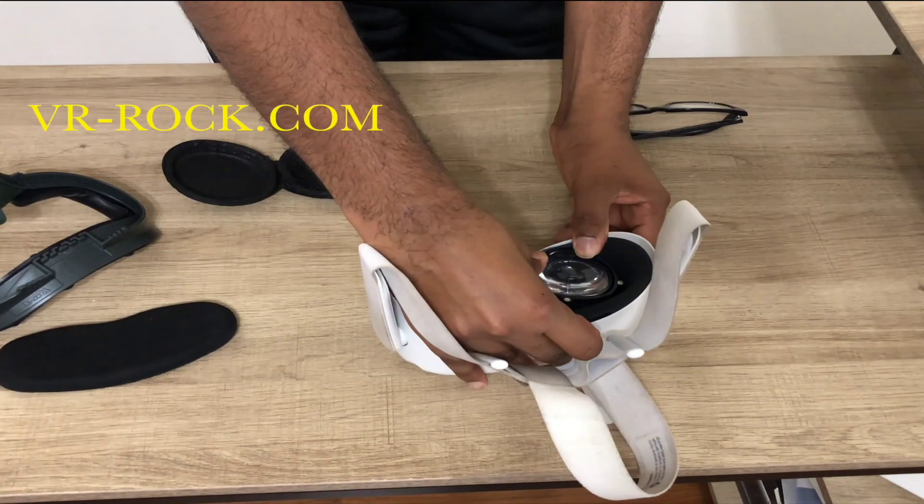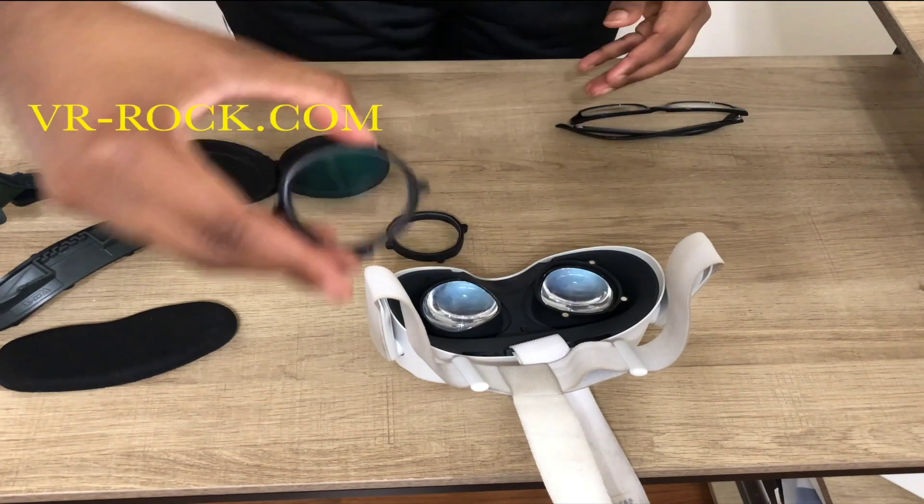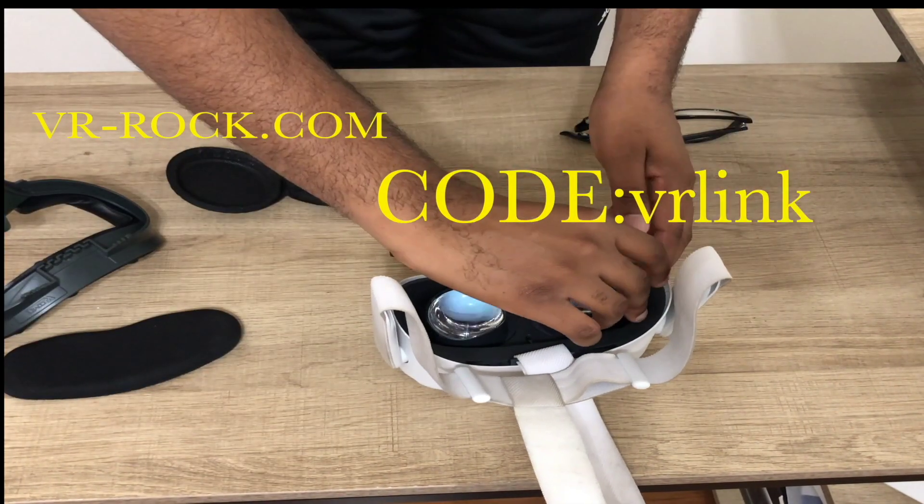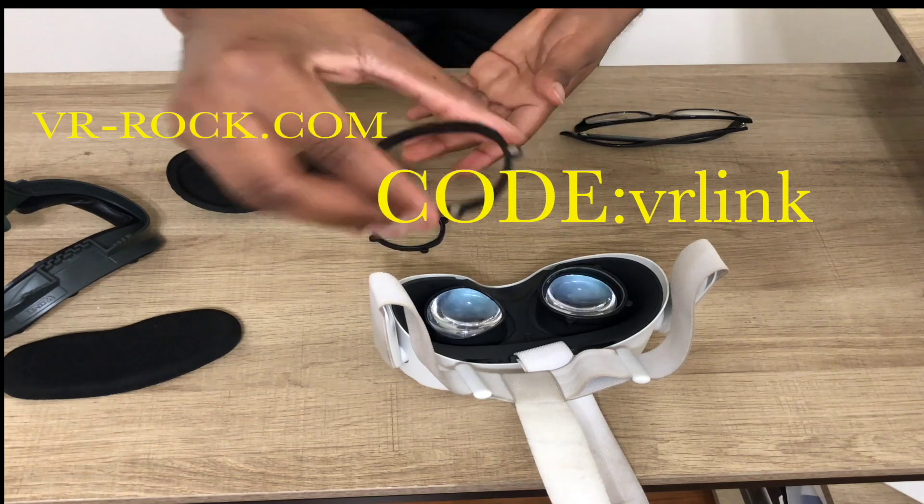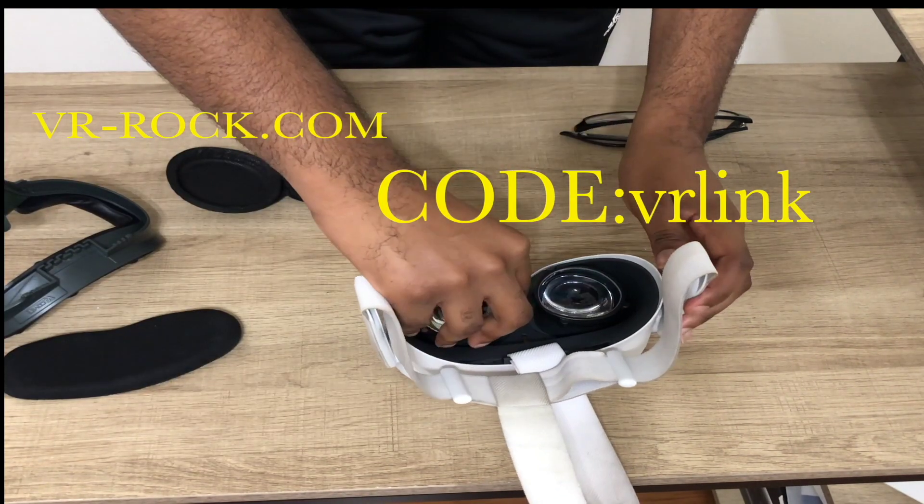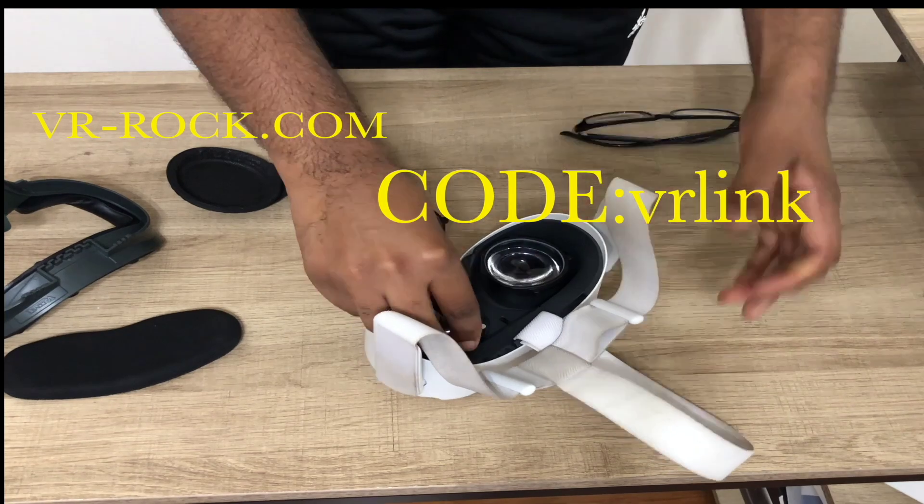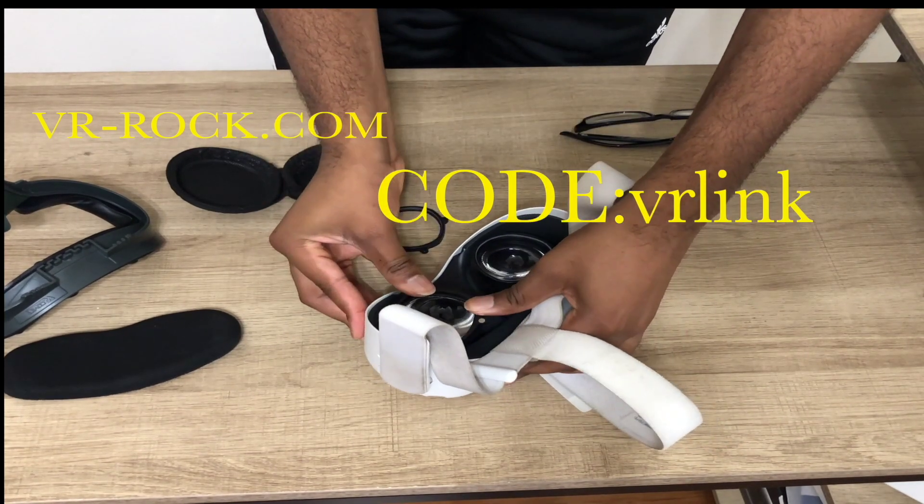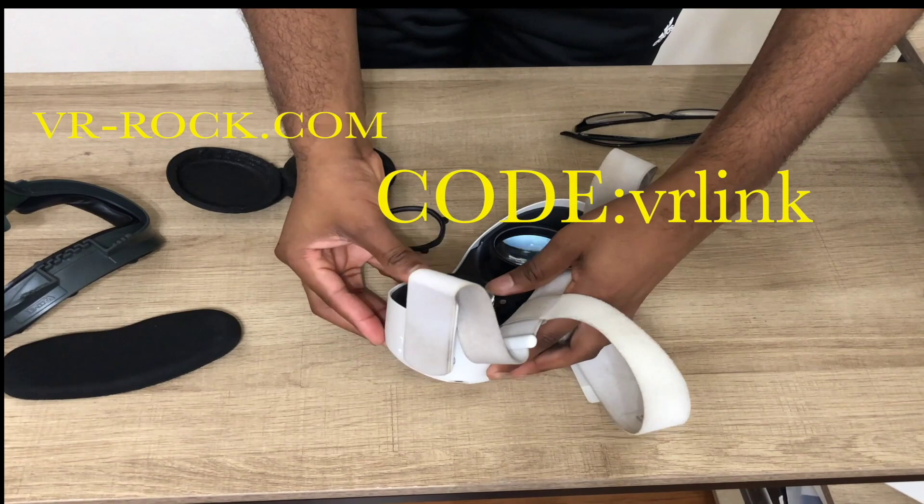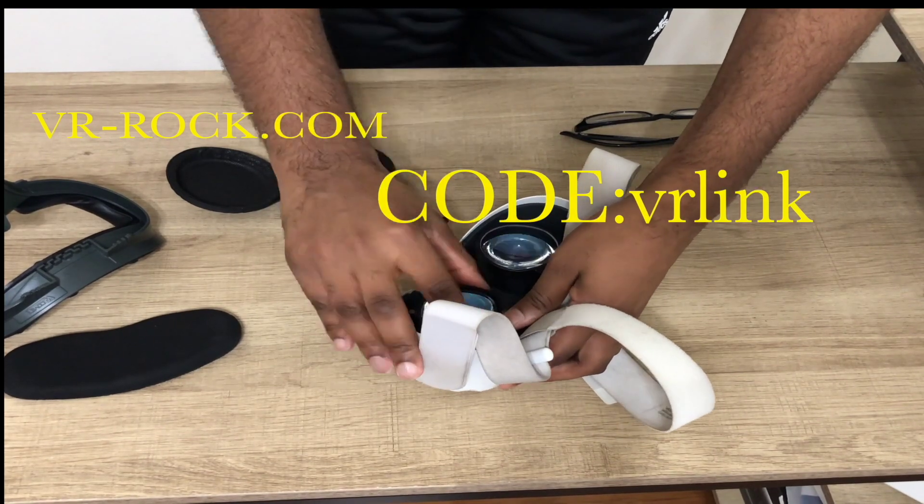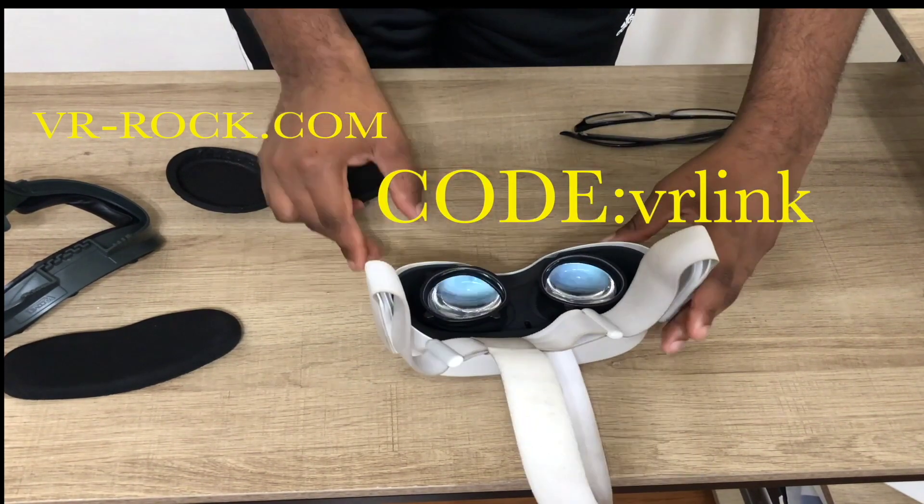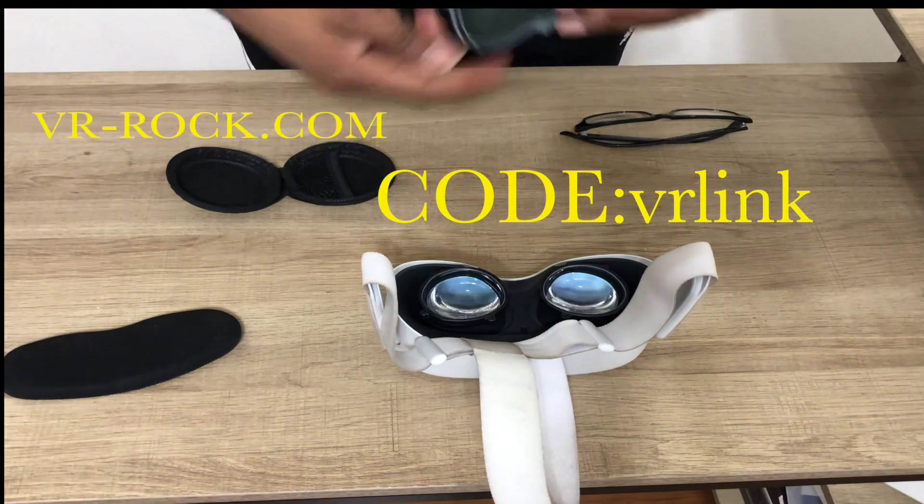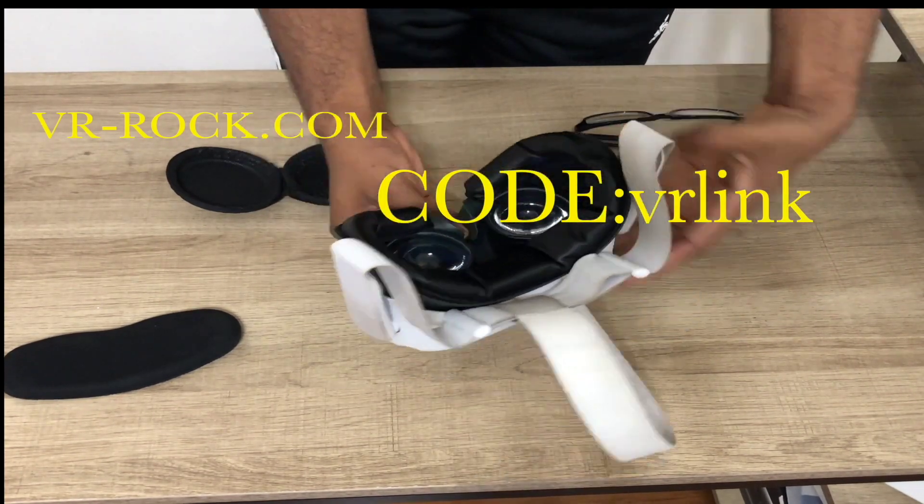To get 5% off of your purchase, go on VR-Rock.com and type in VR-Link, all lowercase.